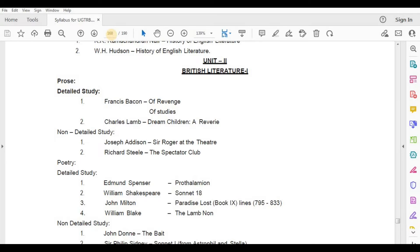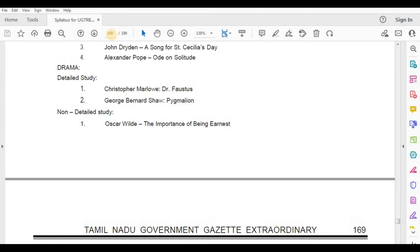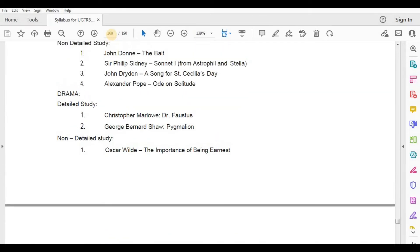William Blake, The Lamb. Non-Detailed Study — John Donne, The Byre; Sir Philip Sidney, Sonnet One from Astrophil and Stella; John Dryden, A Song for St. Cecilia's Day; Alexander Pope, Ode on Solitude.